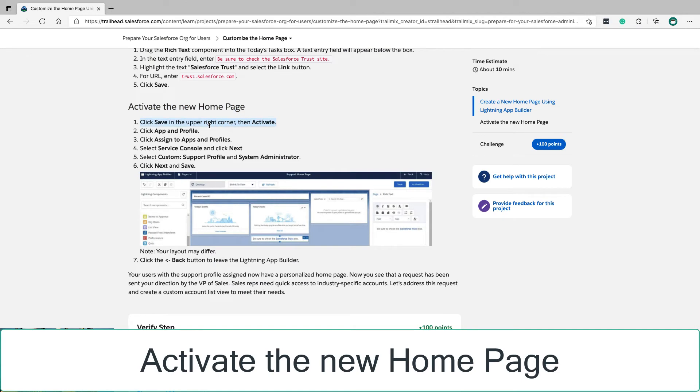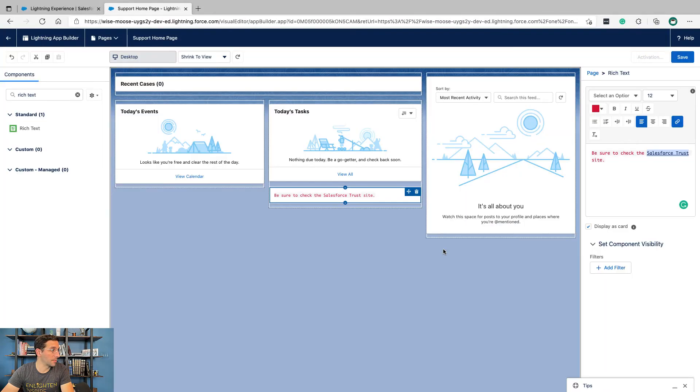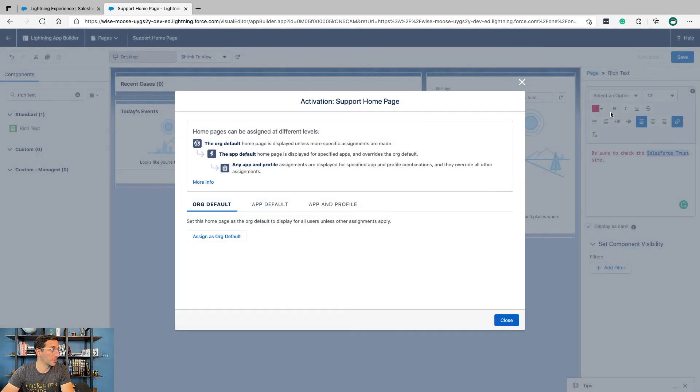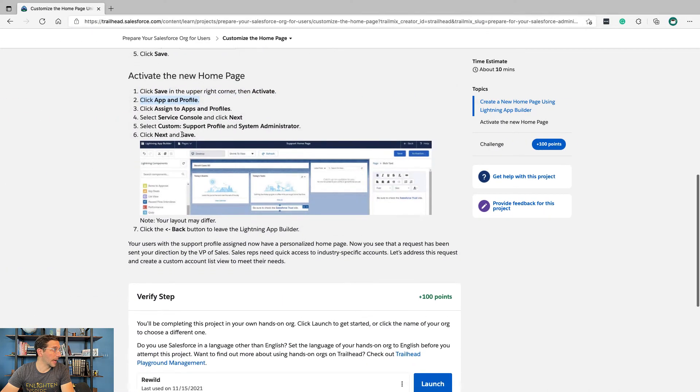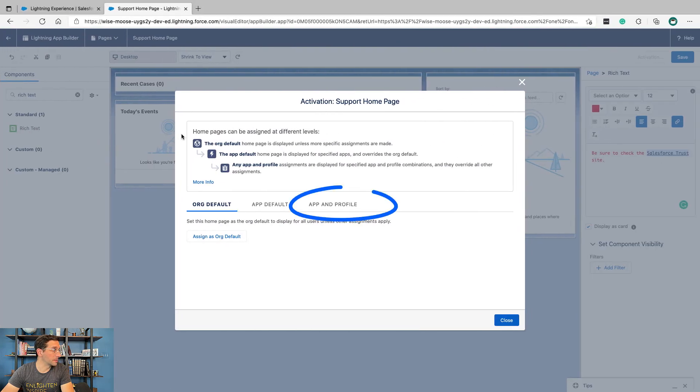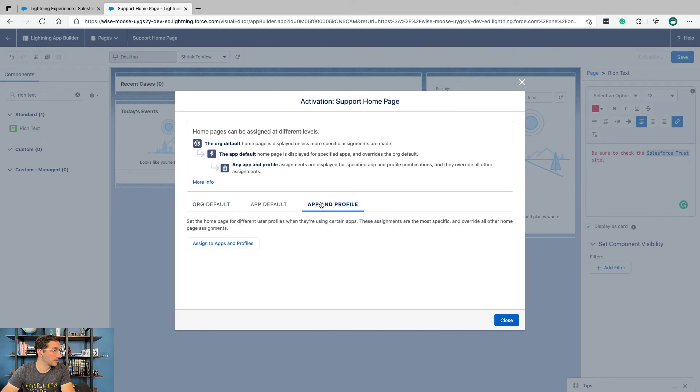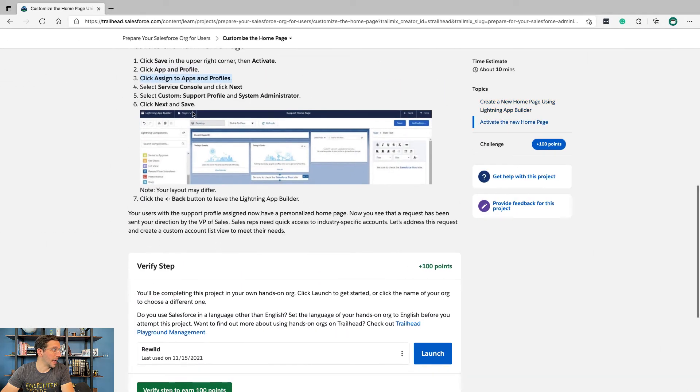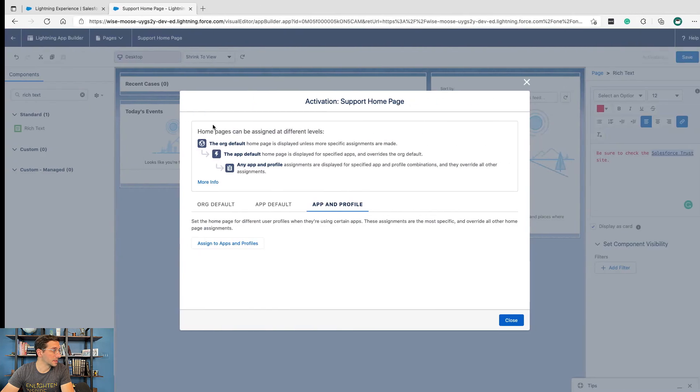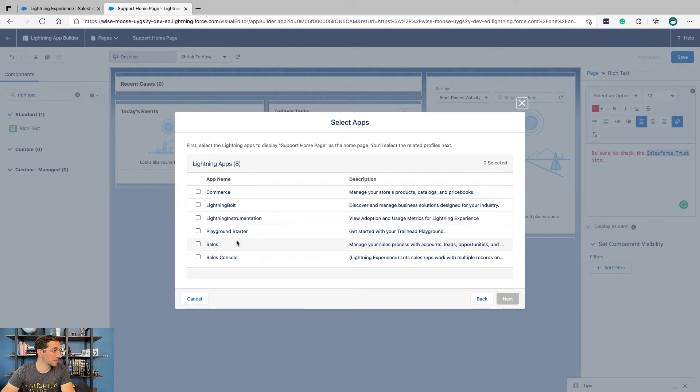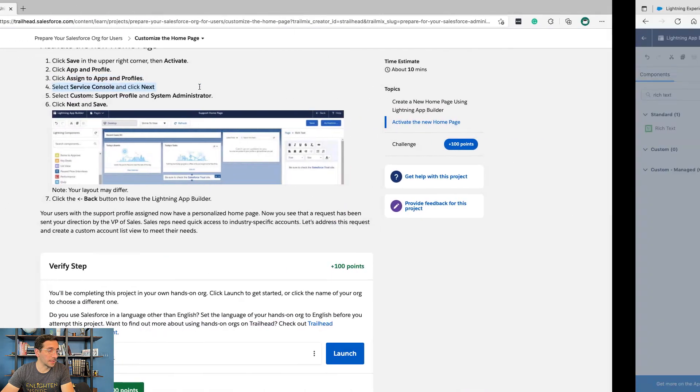Click Save in the upper right hand corner, then Activate. Click App and Profile, then click Assign to Apps and Profiles.